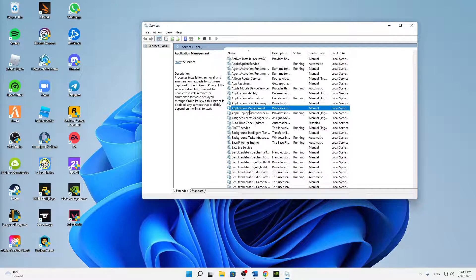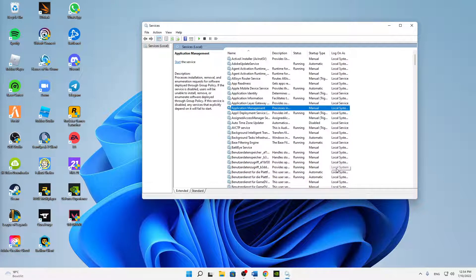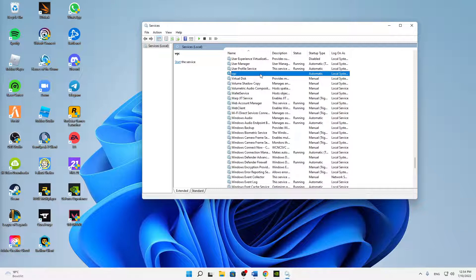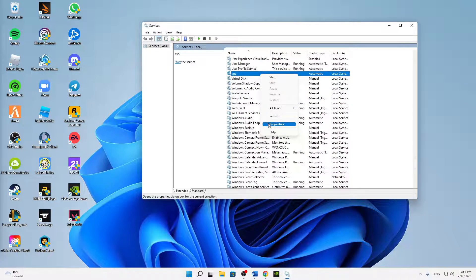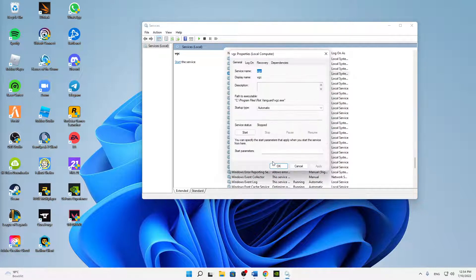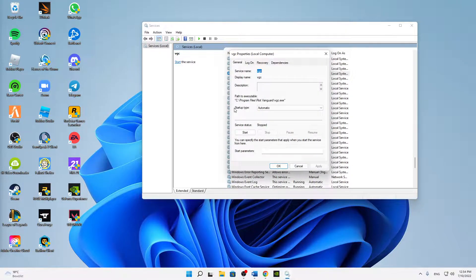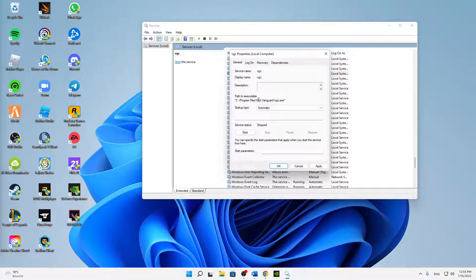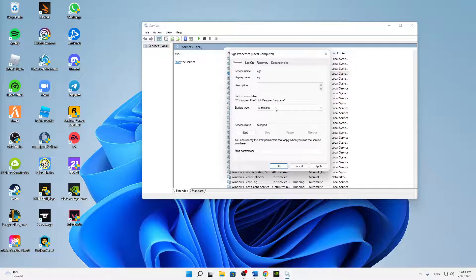And then just select anything in there and type in vgc so that you can find this process here. And then right-click on it, click on Properties, and then first of all make sure to set the Startup Type to Automatic. We can already see that this is related to the Riot Vanguard.